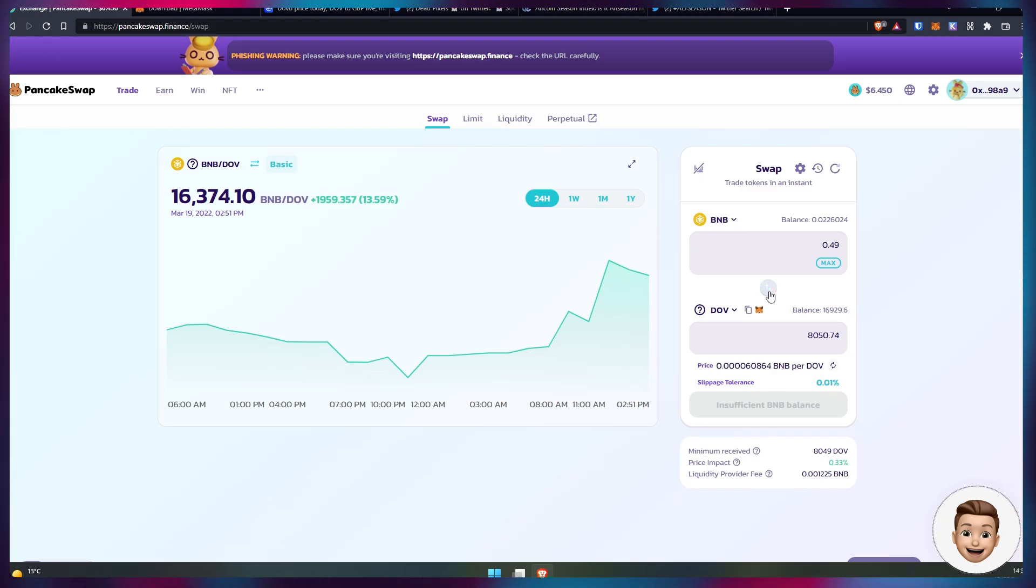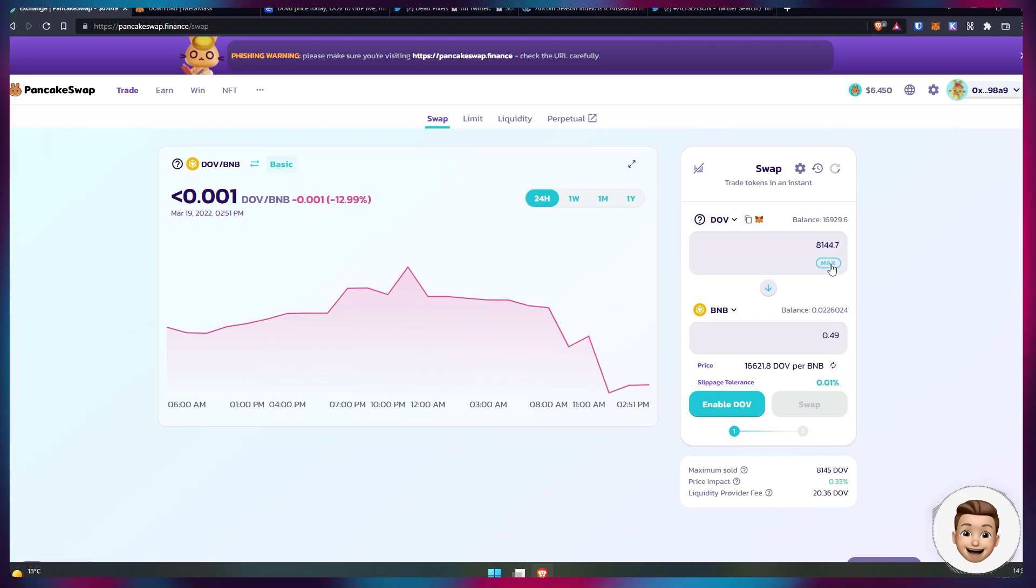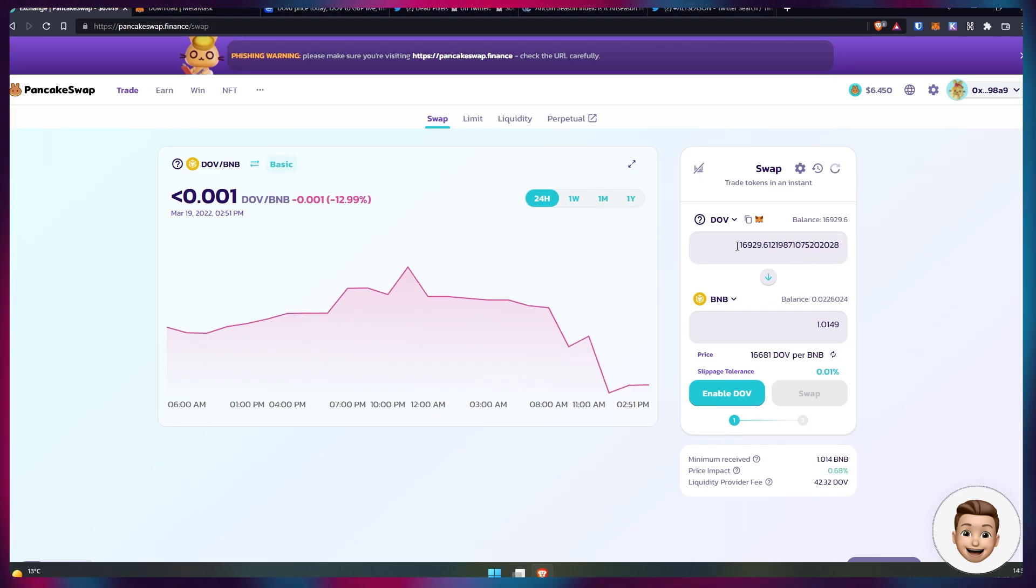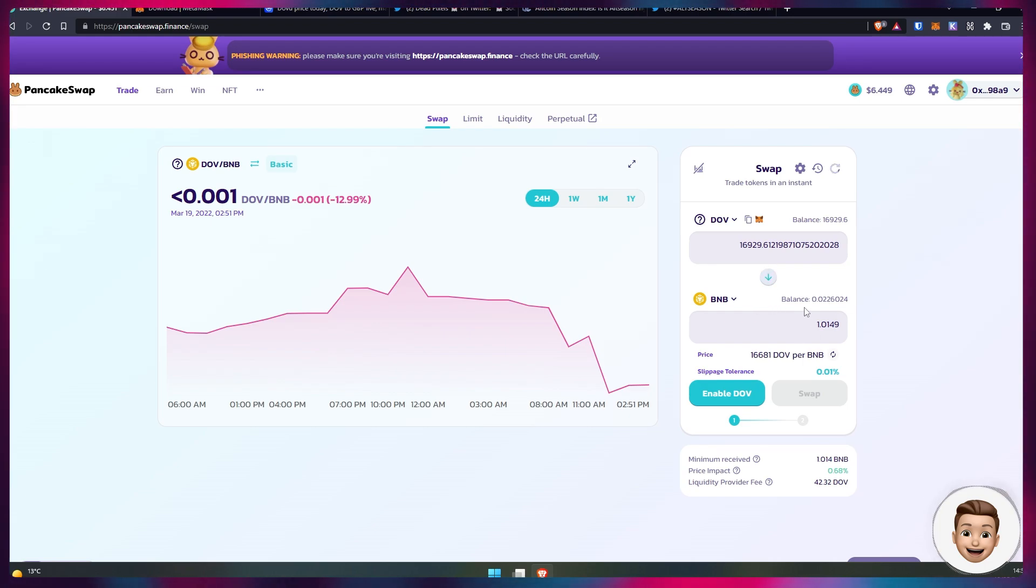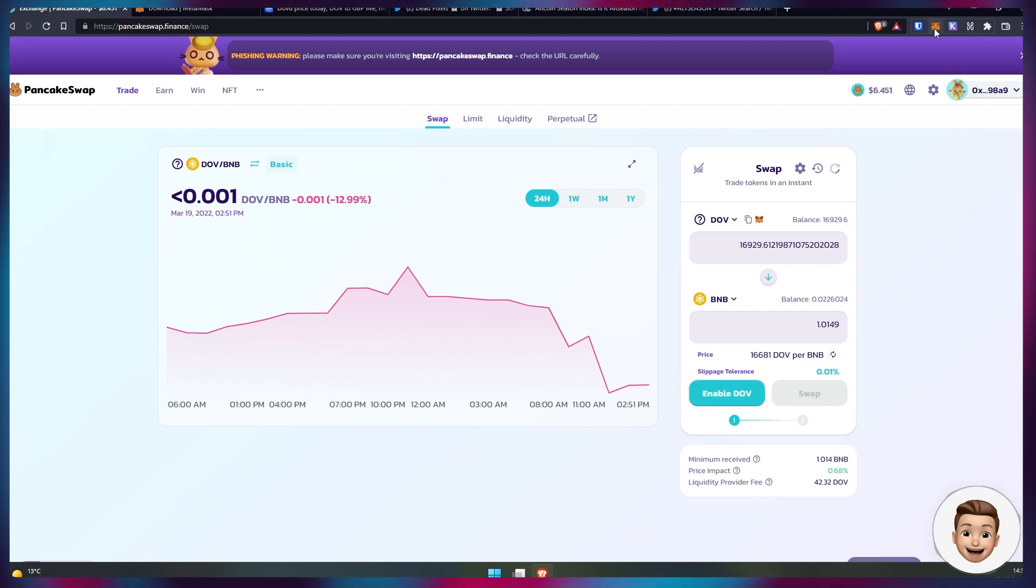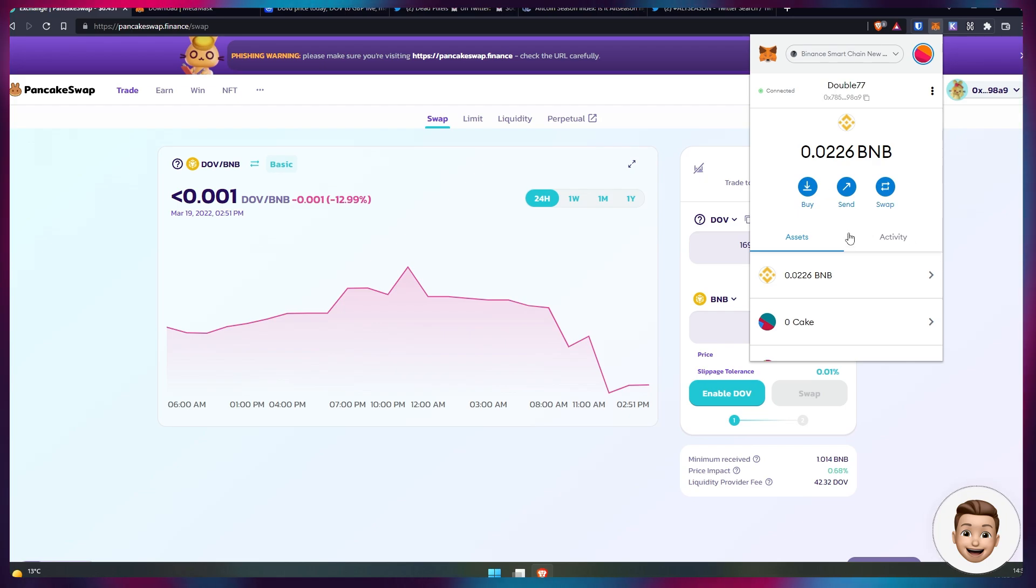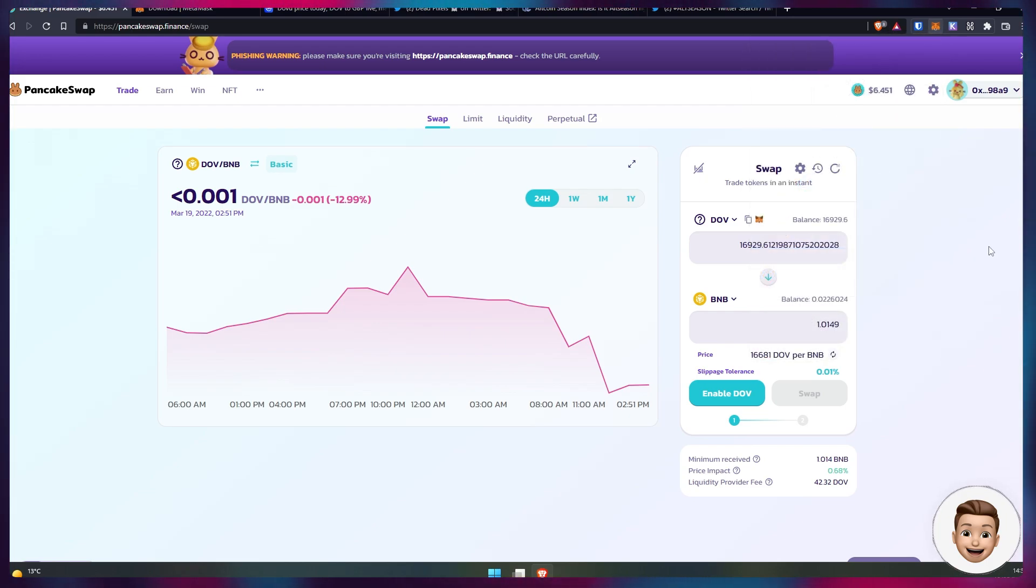Of course, if at any time you want to sell DOVU, we can literally go and do the reverse of this transaction. We can hit maximum for our DOVU and transfer it back to BNB. So my current DOVU balance is worth just over one BNB. You'd enable the token transfer and then you'd hit Swap. That would run through and then you would end up seeing BNB over in your wallet instead of your DOVU tokens.